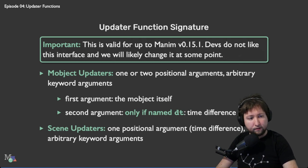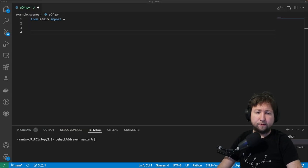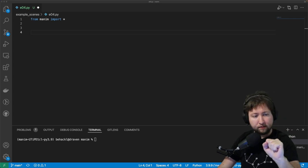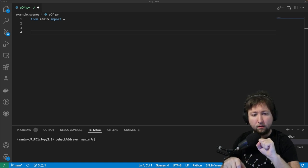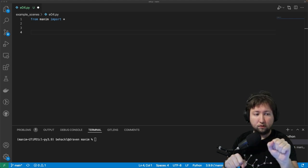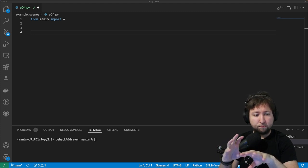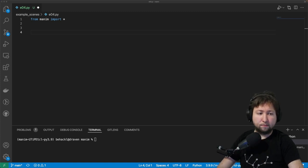Now let's construct an example where we use all three different types of updaters to see where the differences are. My idea for the scene: there should be a dot and an arrow, with the arrow placed to the left of the dot pointing towards it. We'll attach an updater to the dot that makes it move around, and simultaneously a scene updater that makes the objects smaller or larger depending on how far they are from the origin.